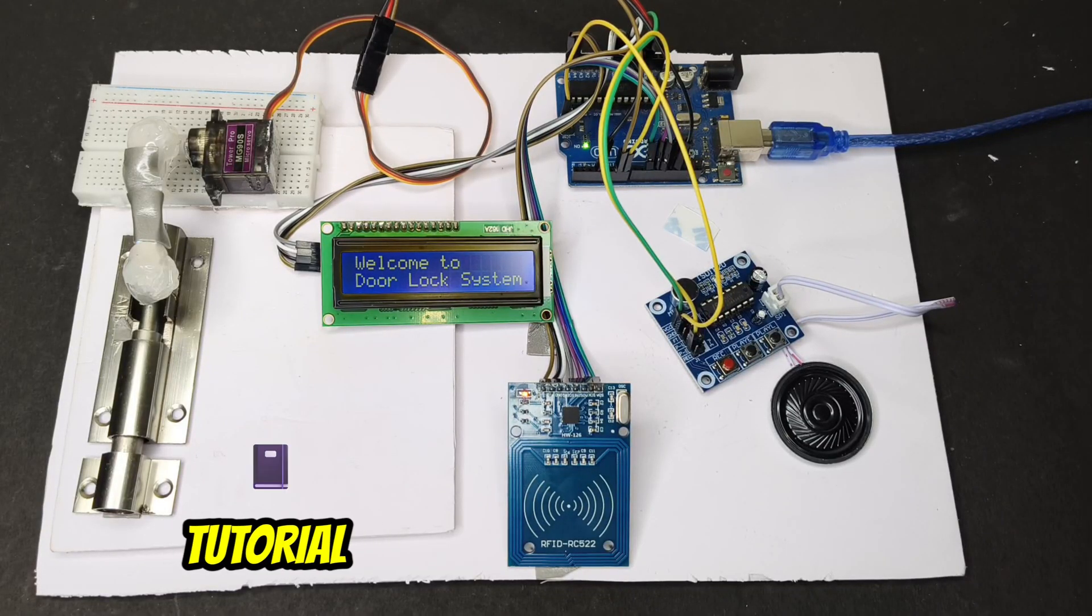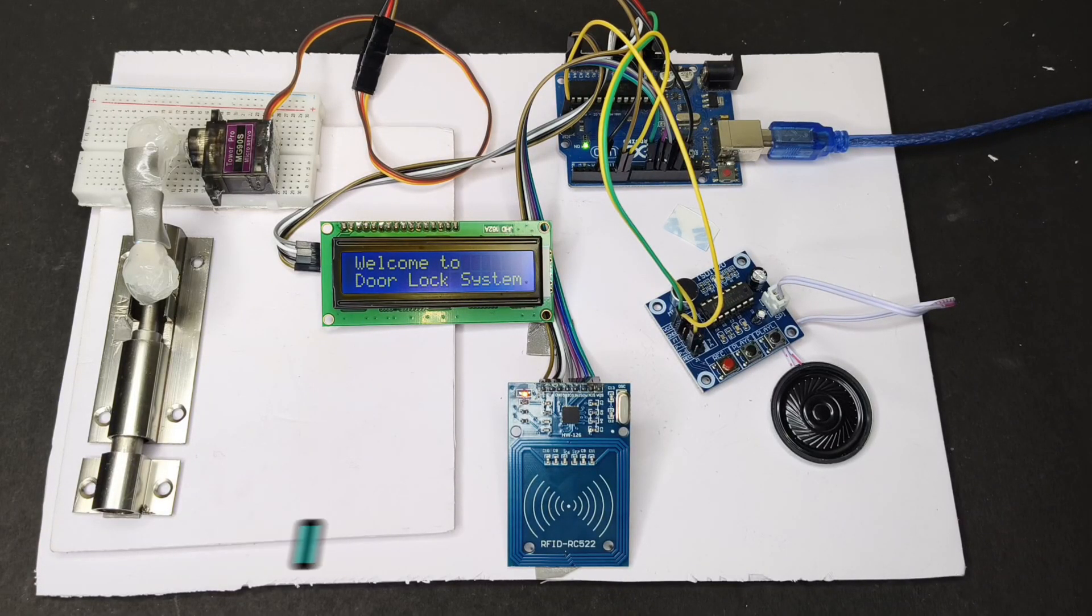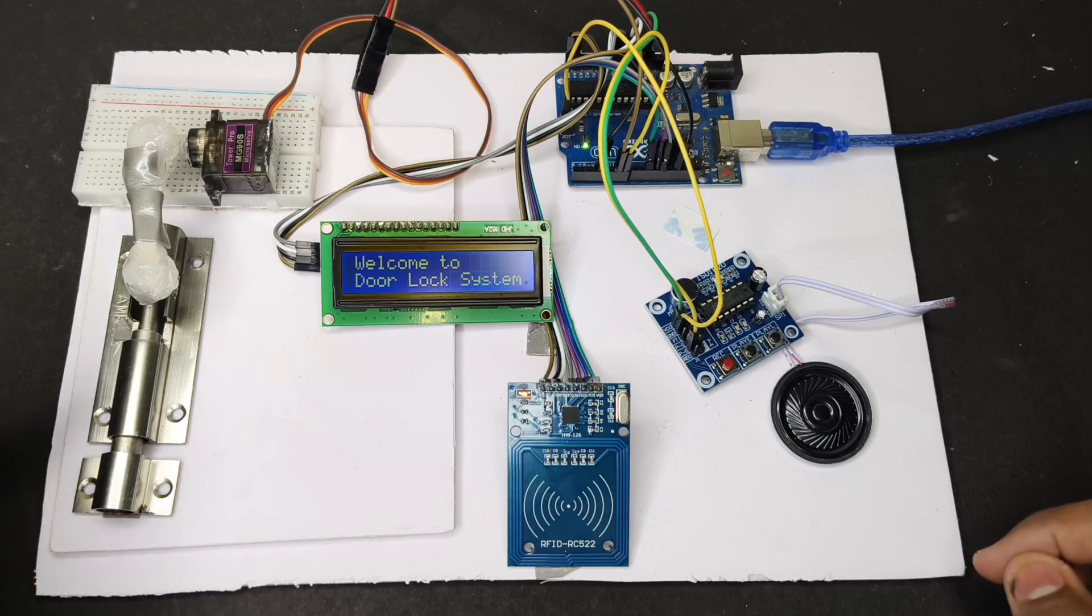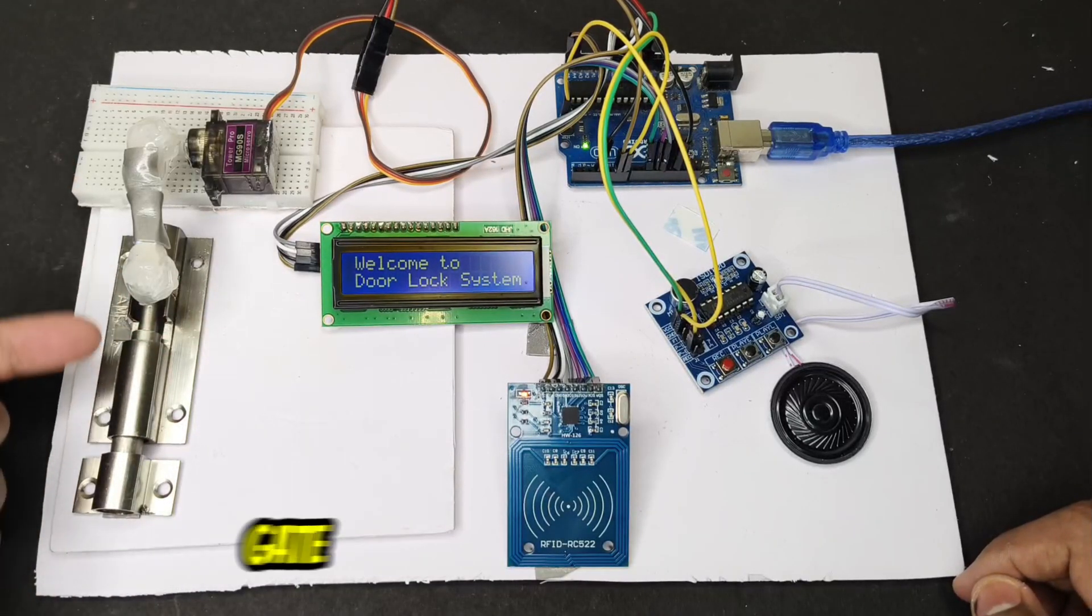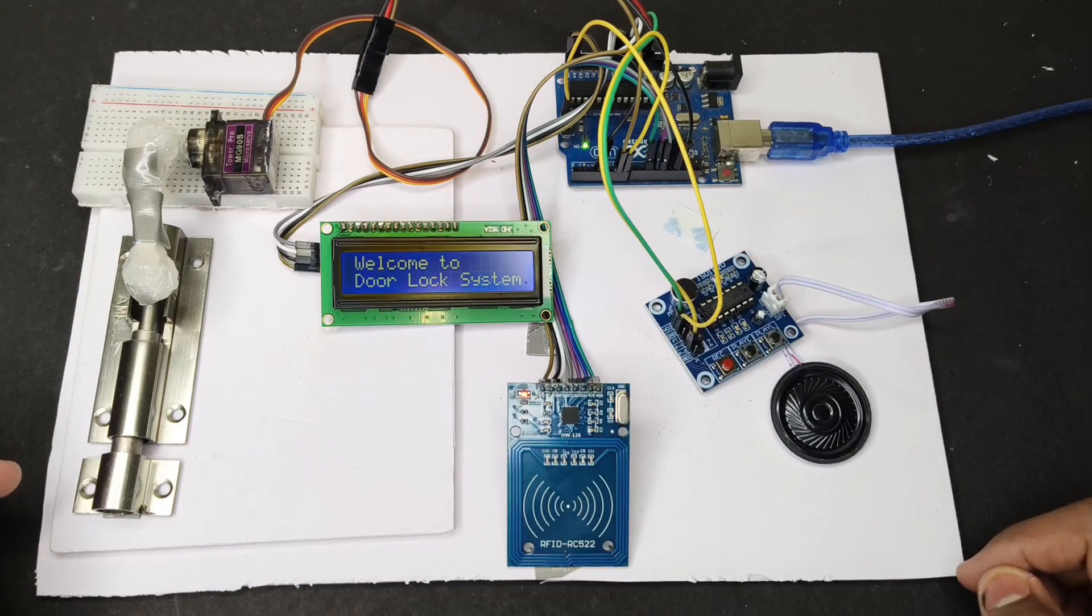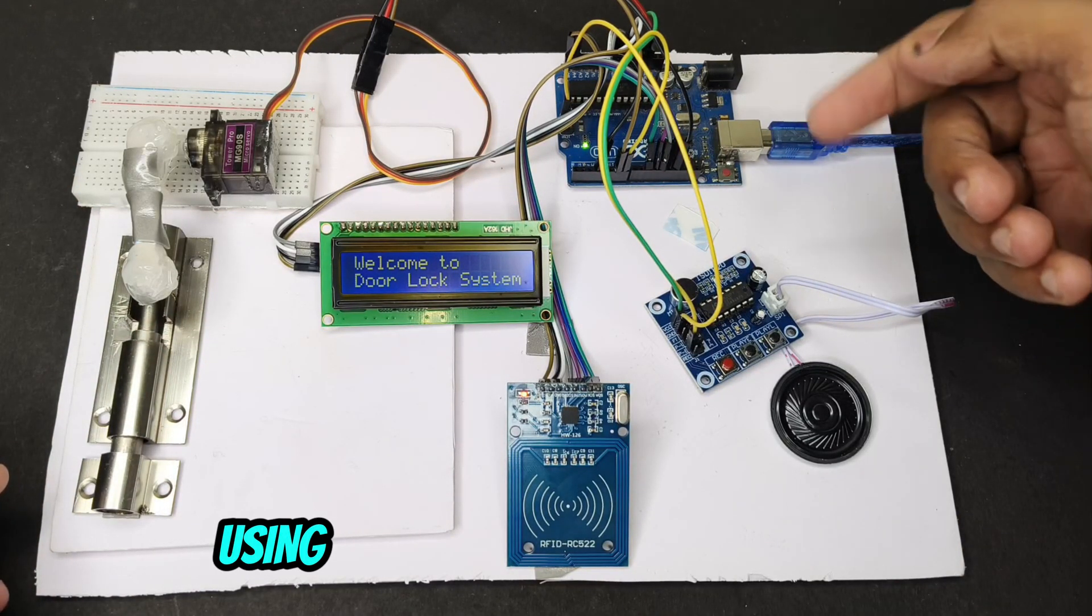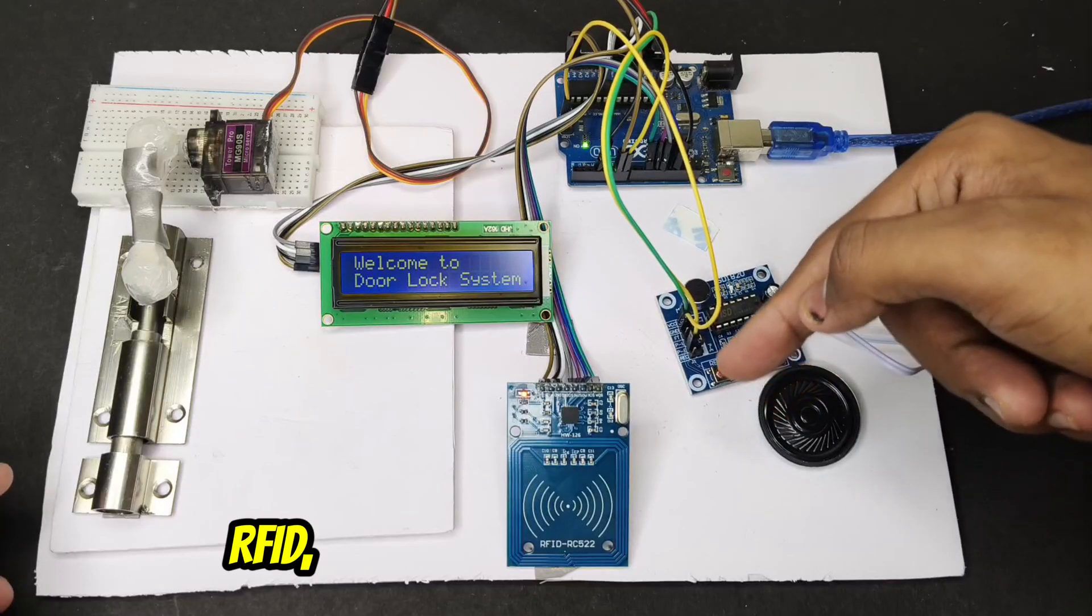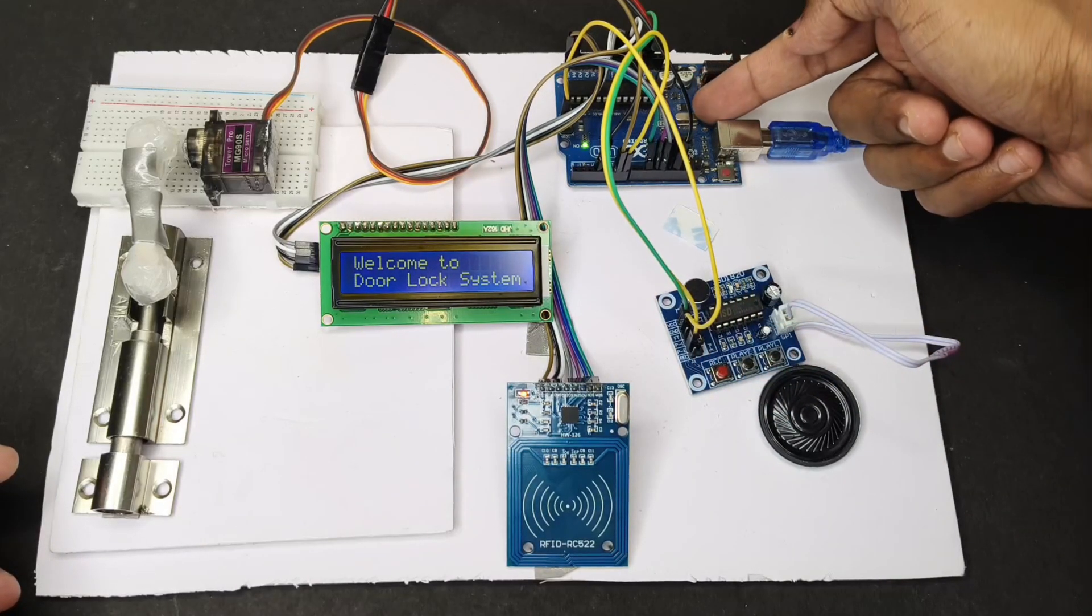Hey friends, welcome back to another tutorial video. Today I will show you how to make an RFID controlled gate or door locking system using RFID RC522 and Arduino.